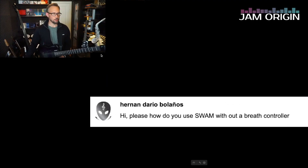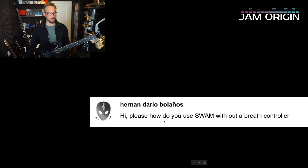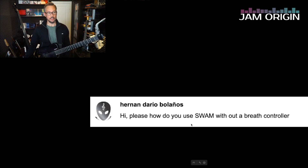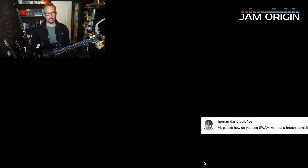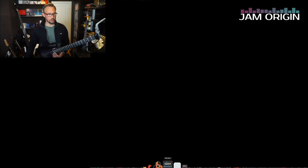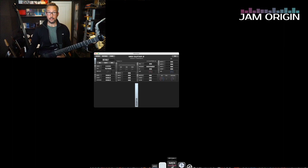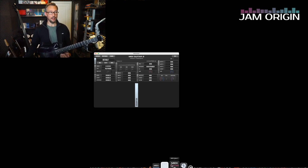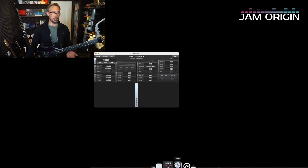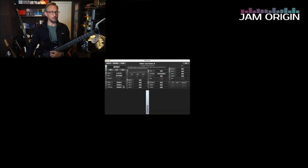This is going to be a short one — a Q&A. The question is: how do I use any SWAM instrument without a breath controller? I'll show you how to use any SWAM instrument without any external control, meaning without any expression controller like a pedal or breath control.